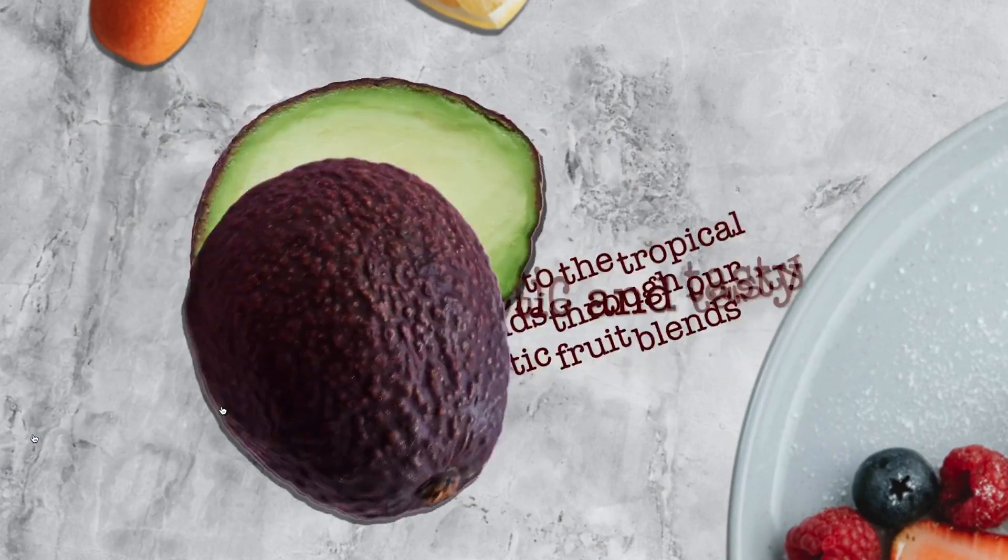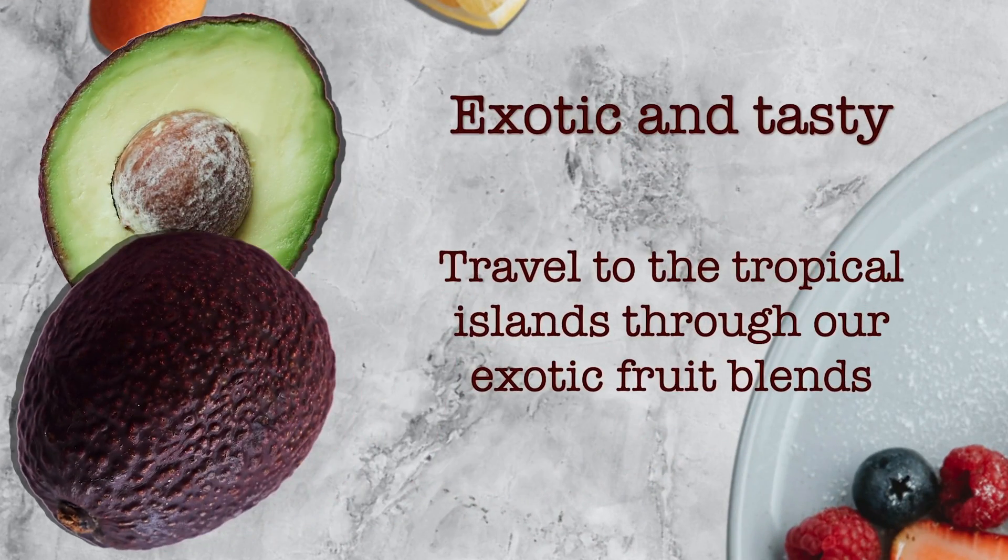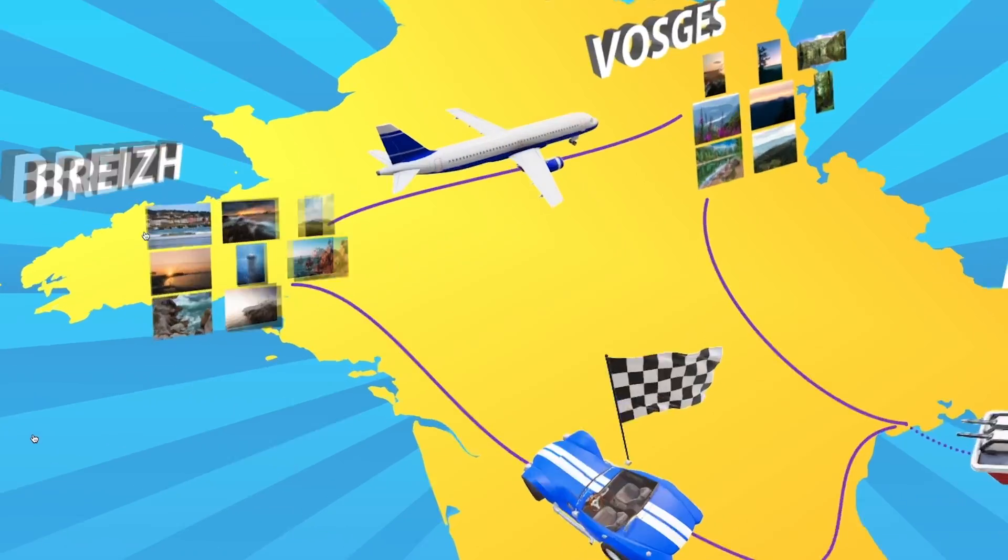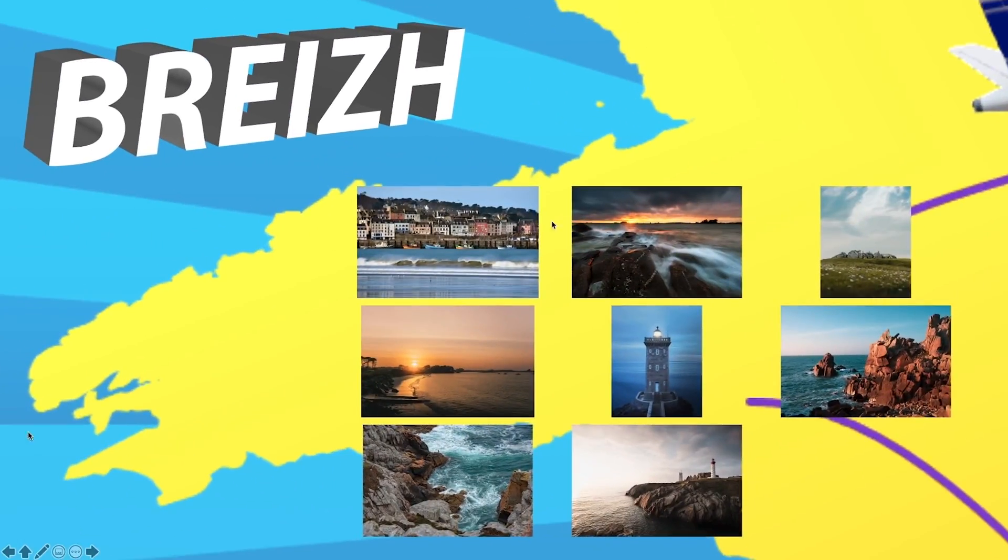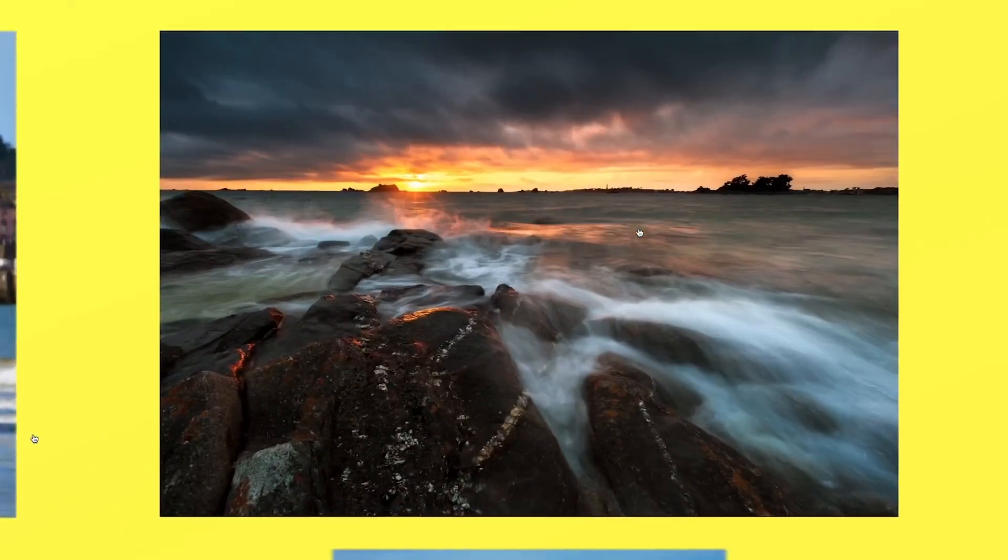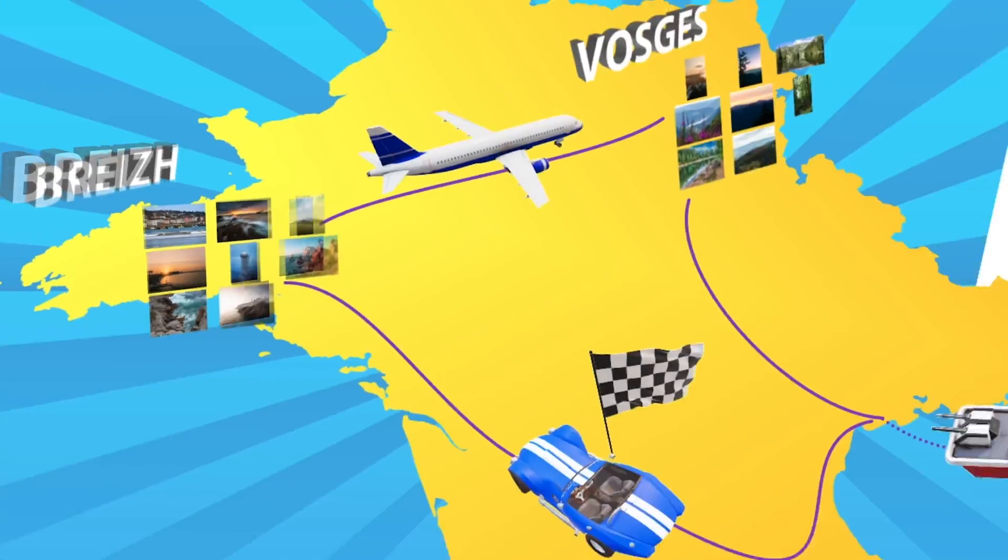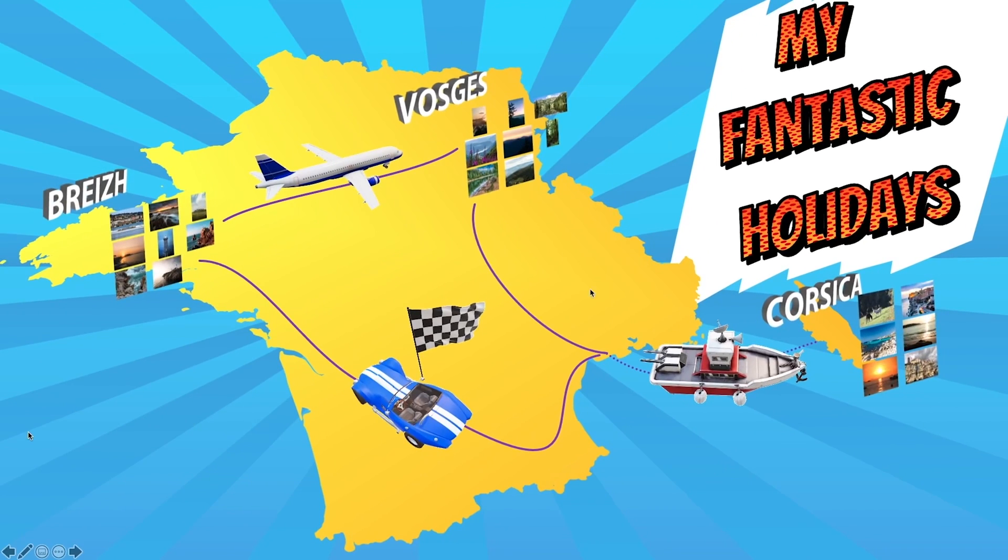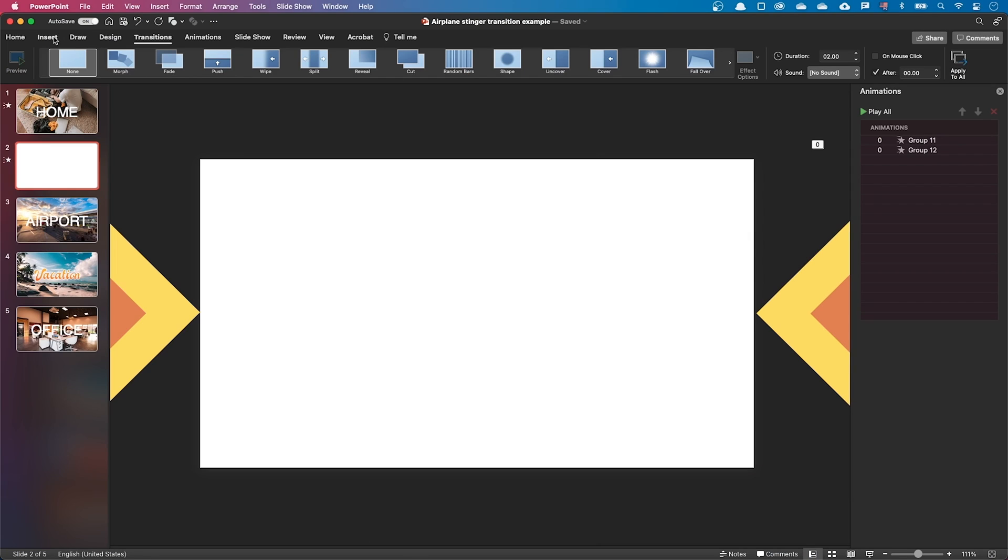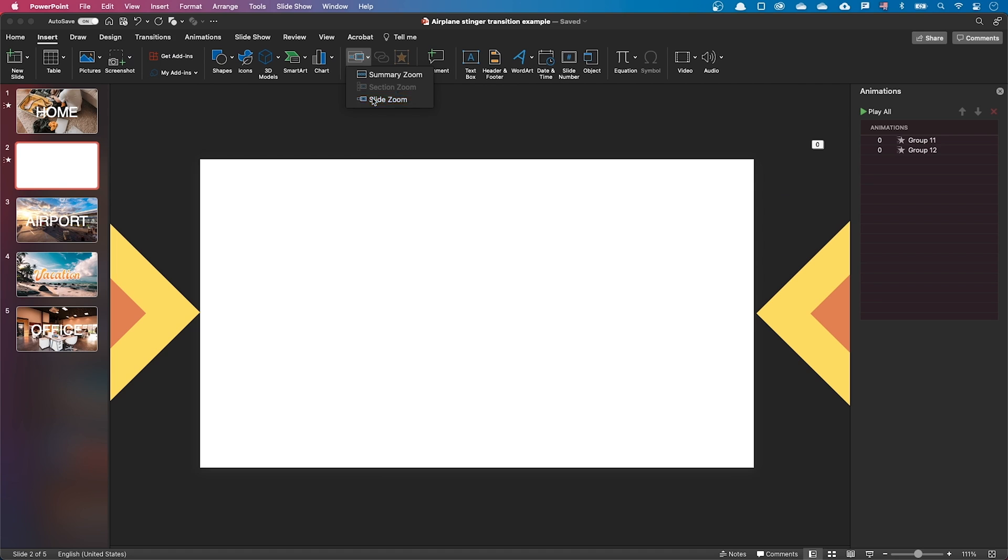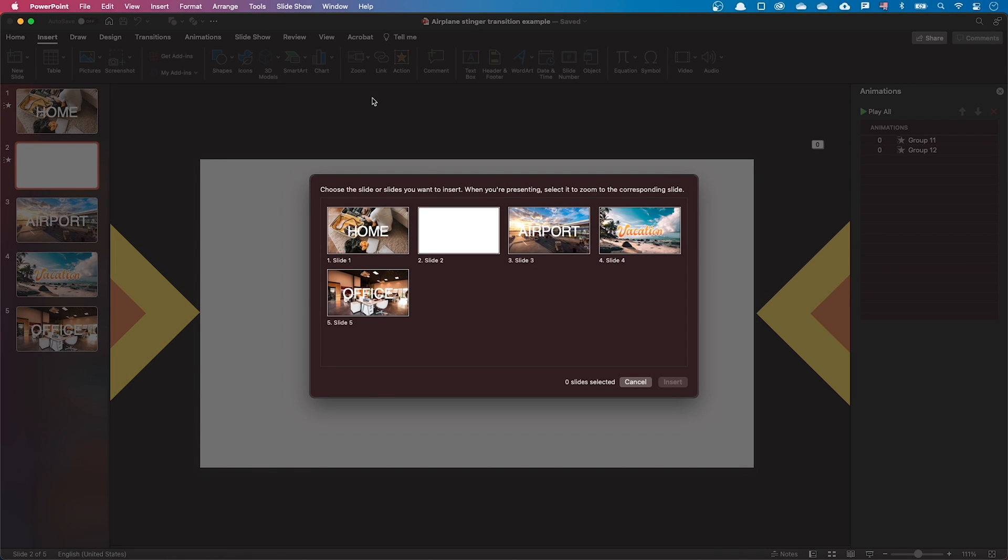I've made videos earlier to explain how the zoom tool works, but here we won't use it to zoom but just to display the previous and next slides. Go to the insert ribbon, select zoom, slide zoom and select the next slide.